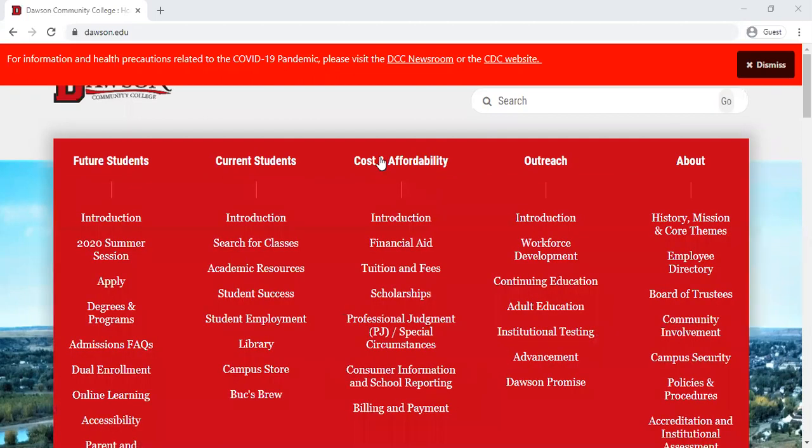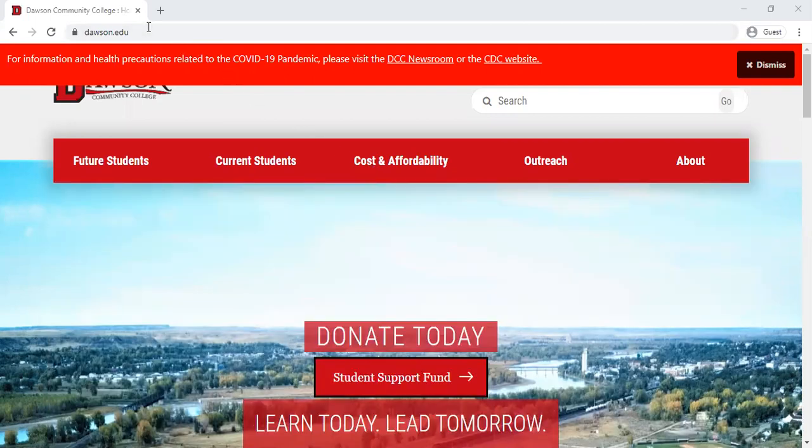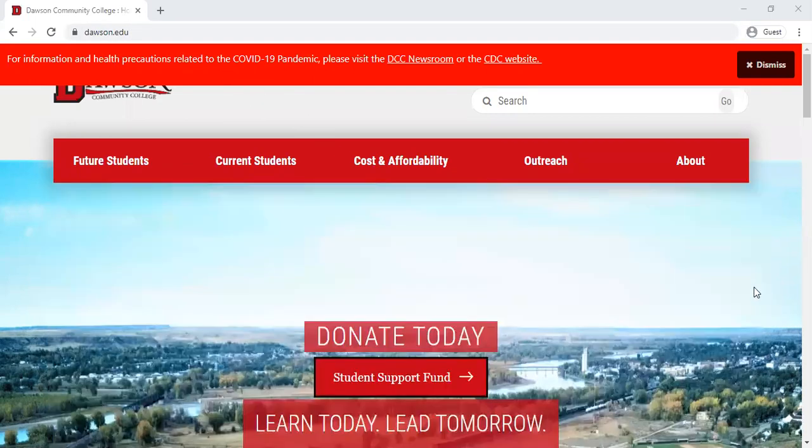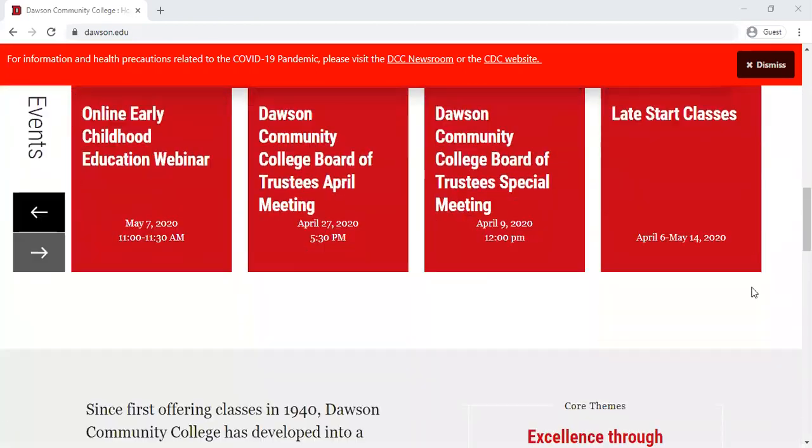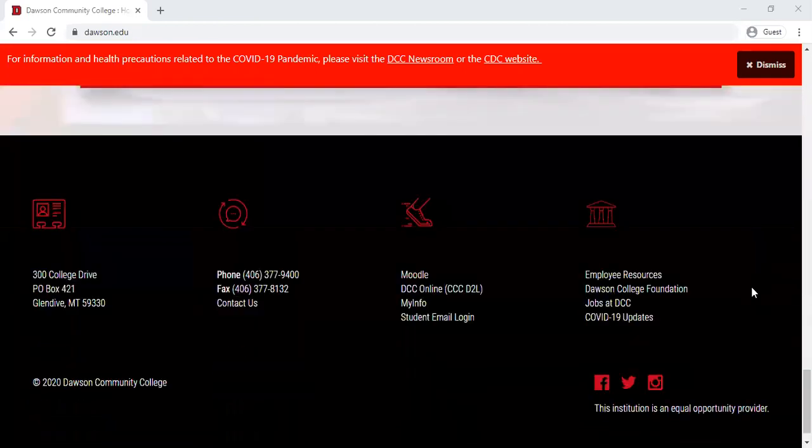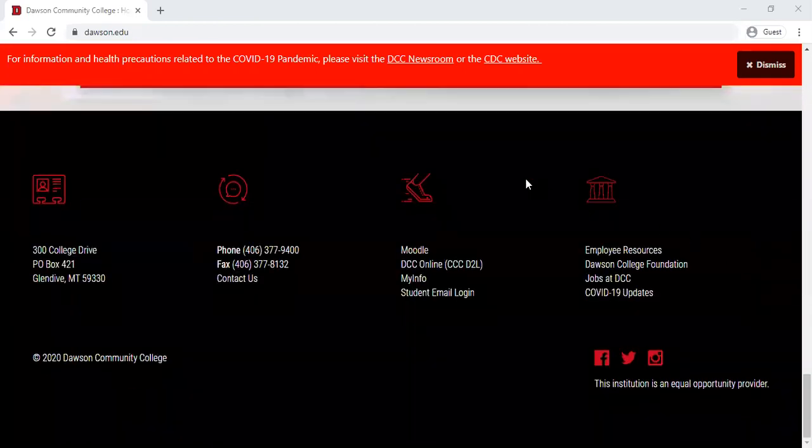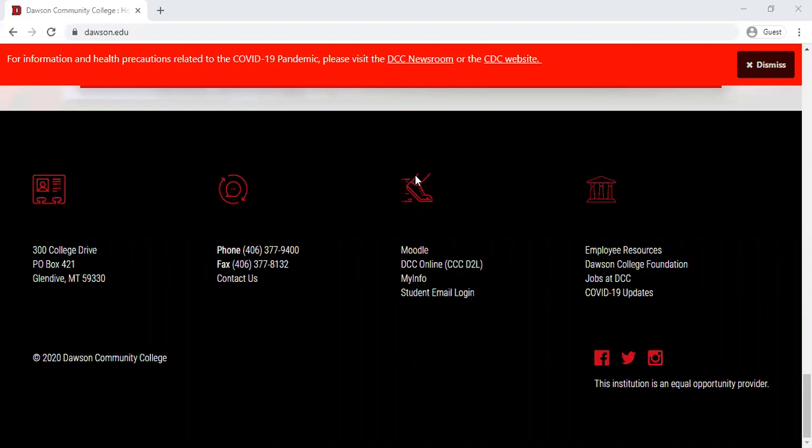So to start you'll go to dawson.edu as you can see up here and it'll take you to this home page. We'll go ahead and scroll to the bottom and in this black bar underneath this foot icon you will see student email login here.